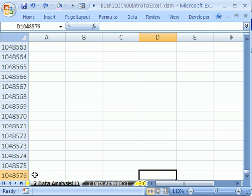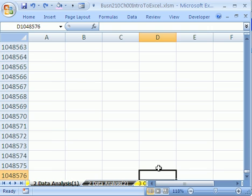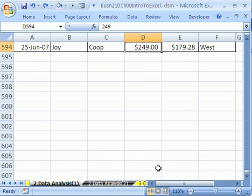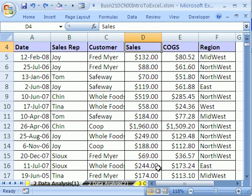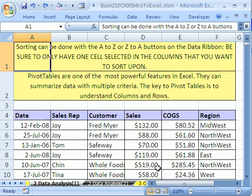If you Control+Down Arrow again, you go all the way to the bottom. Current range can be defined as: if there are blanks, it just goes until the end. Now, Control+Up Arrow — it jumps to the last one. And then Control+Up Arrow again, it jumps to the top. Control+Home if you get lost in your spreadsheet — you want to come home safely. Control+Home goes to A1.